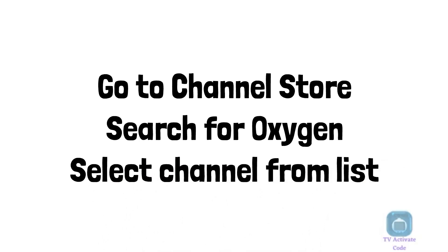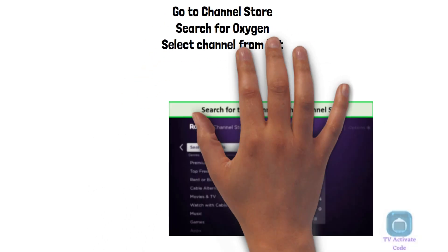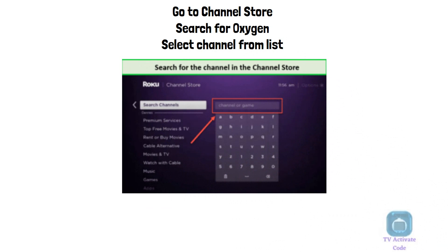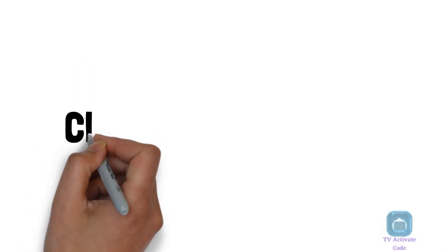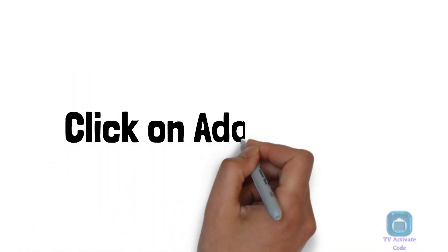You will see a list of channels. Select your required channel from the list. Click on Add Channel from the Channel page.